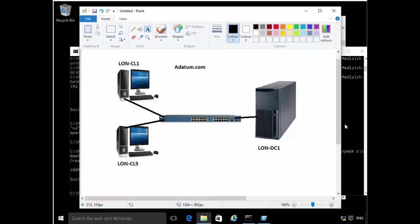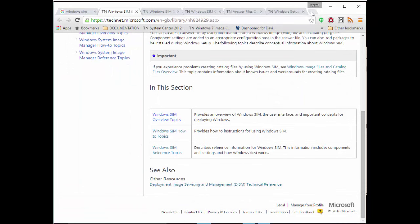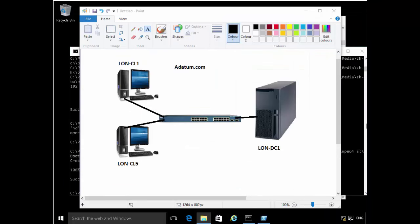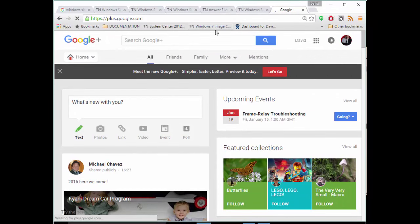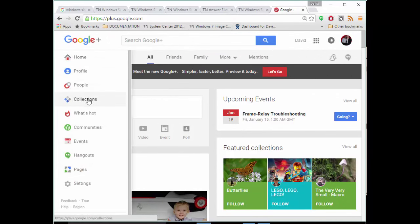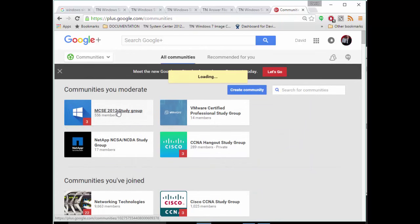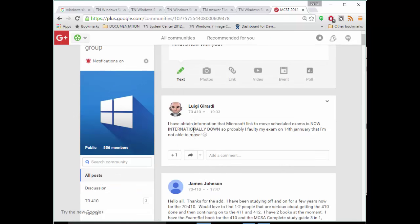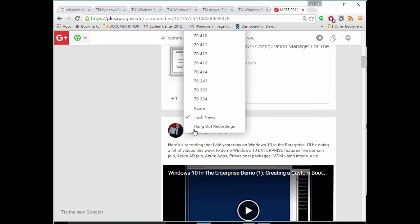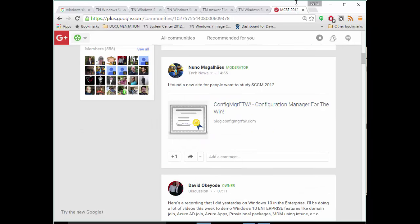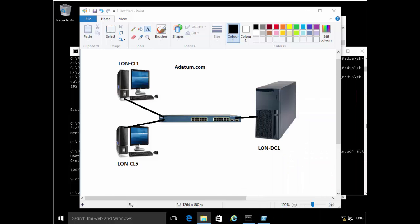Just to plug this in — we are currently discussing SCCM in our MCIC study group. We have a group online where we meet regularly to discuss different Windows technologies. If you go to Google Plus and look for the group called MCIC 2012 Study Group, we meet regularly for hangouts. It's a really active group.